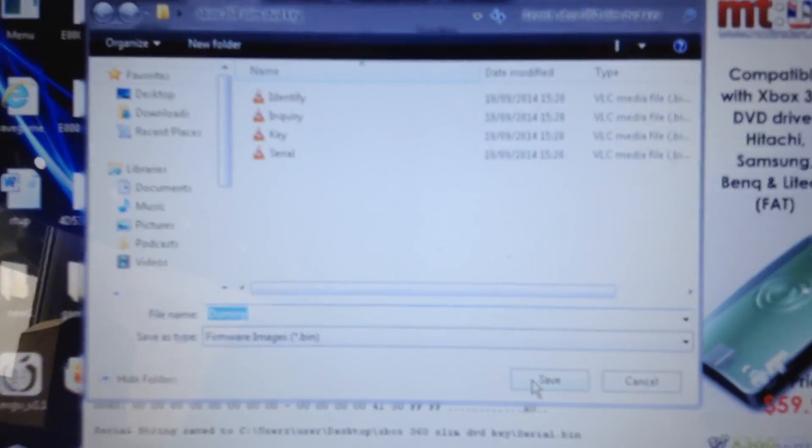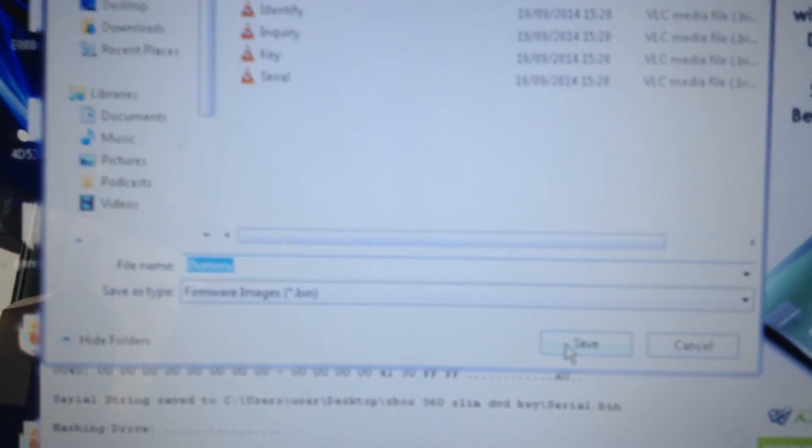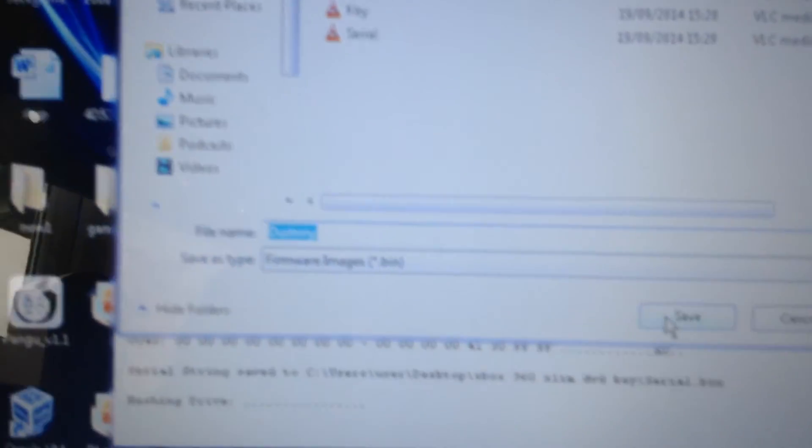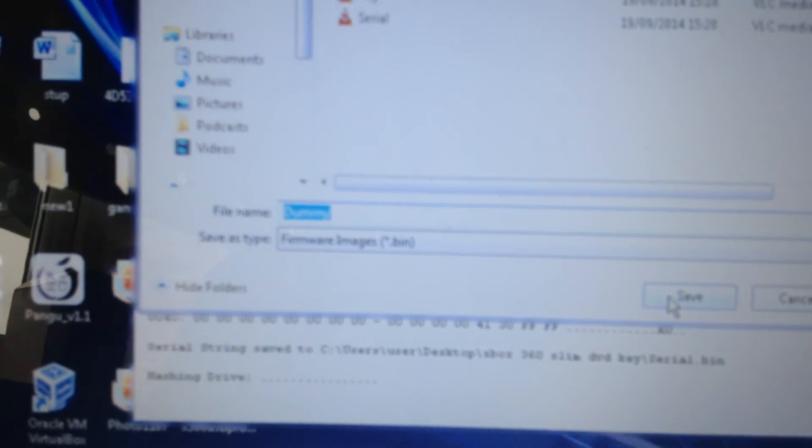Okay, now it's just hashing the drive, I'm not sure if you can read that but it's hashing the drive at the very bottom. And then it'll have the very final save which is the dummy version, so you're just going to save that.